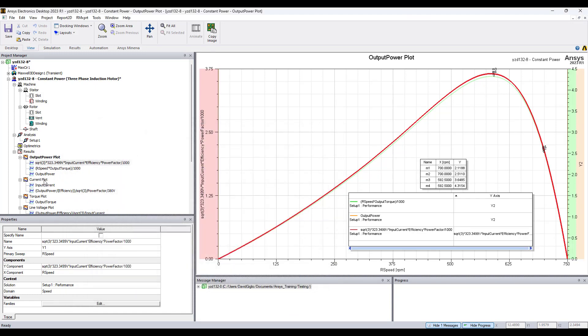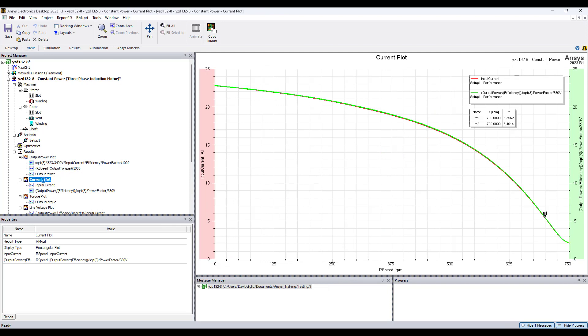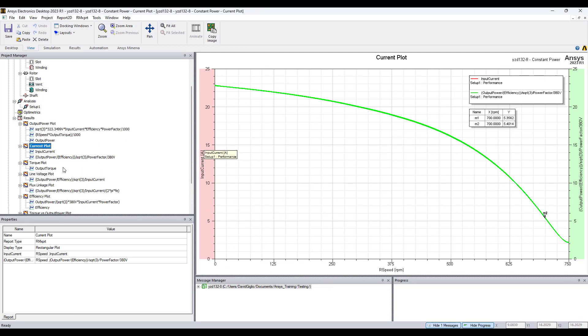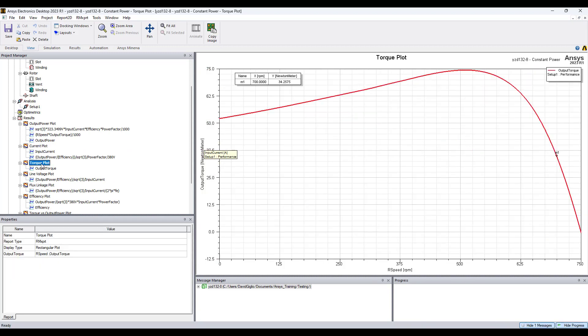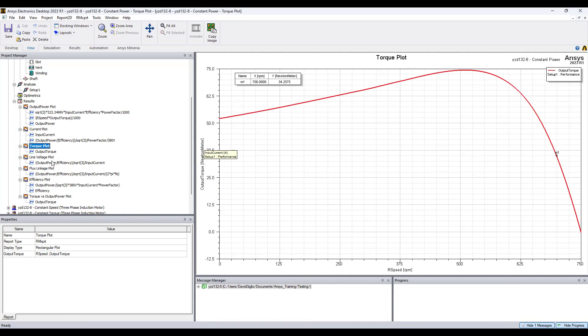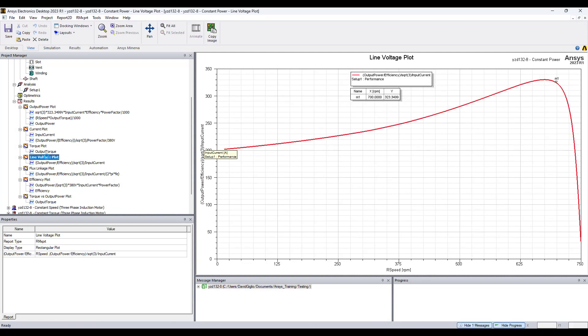Similarly, for the current, I've used expressions for the input current which matches with ArmExpert default plots. This is an example of the torque versus speed plot, and I've used simulation data to derive it.